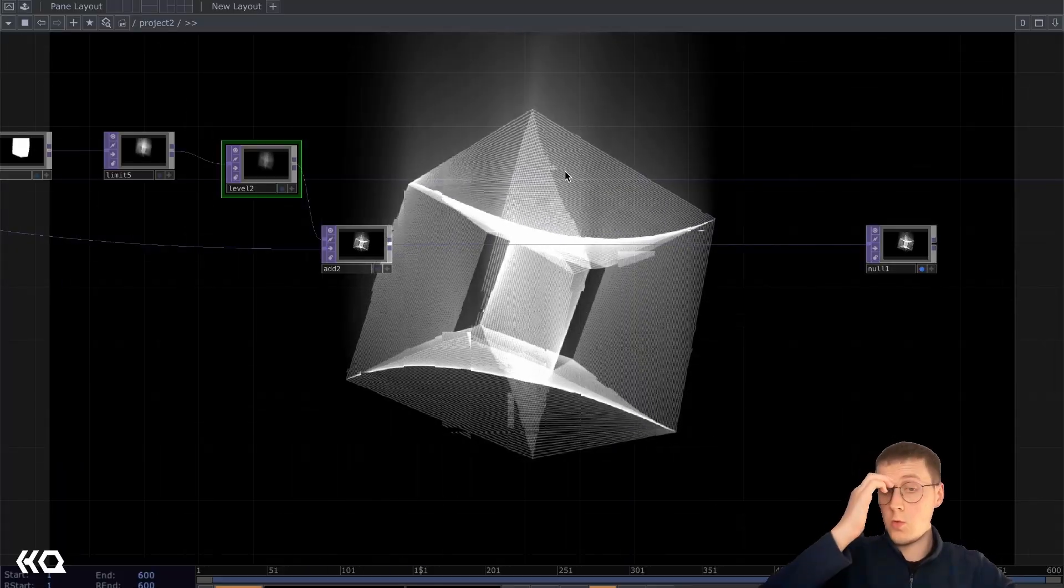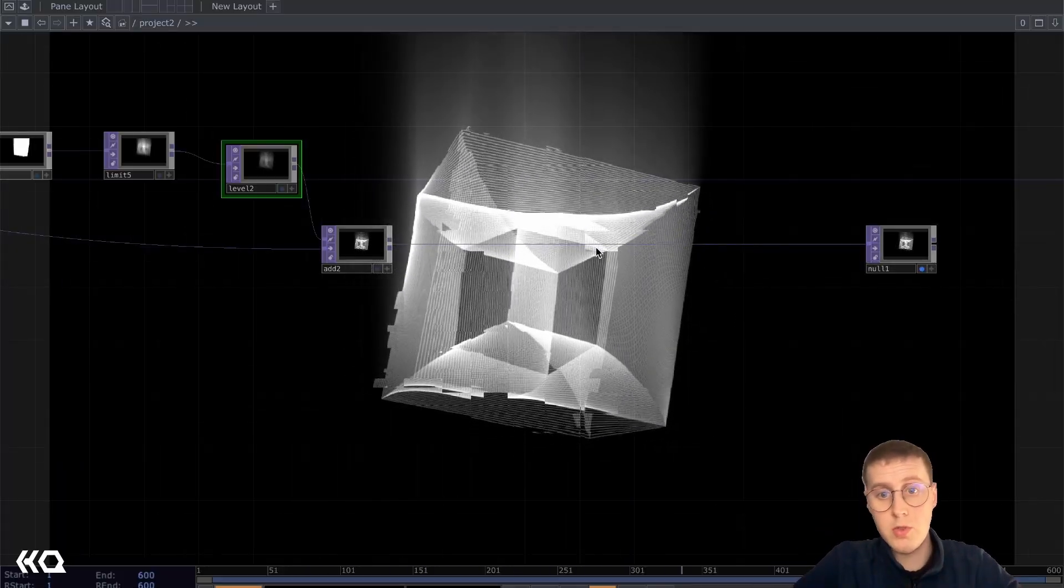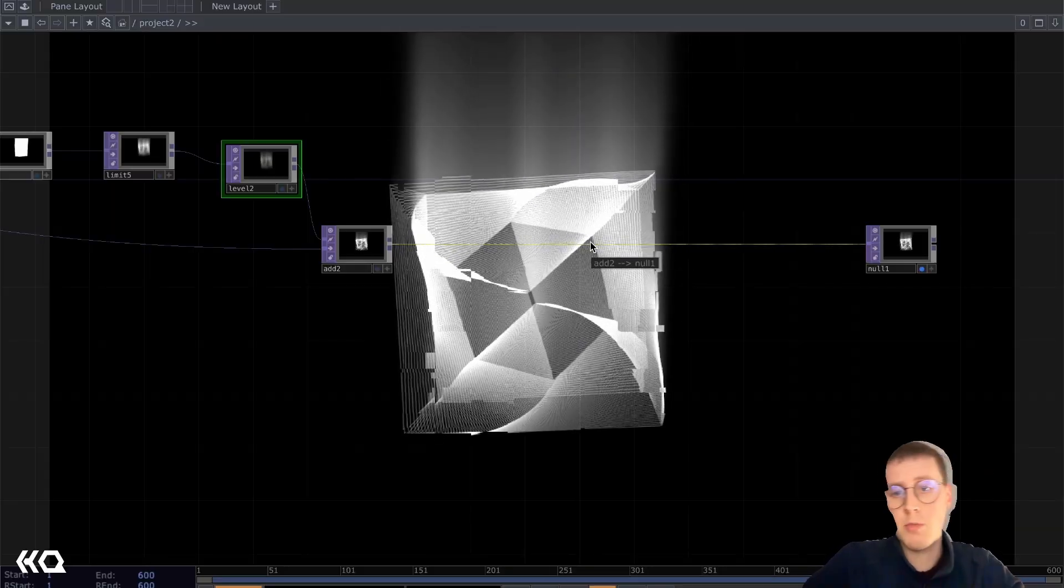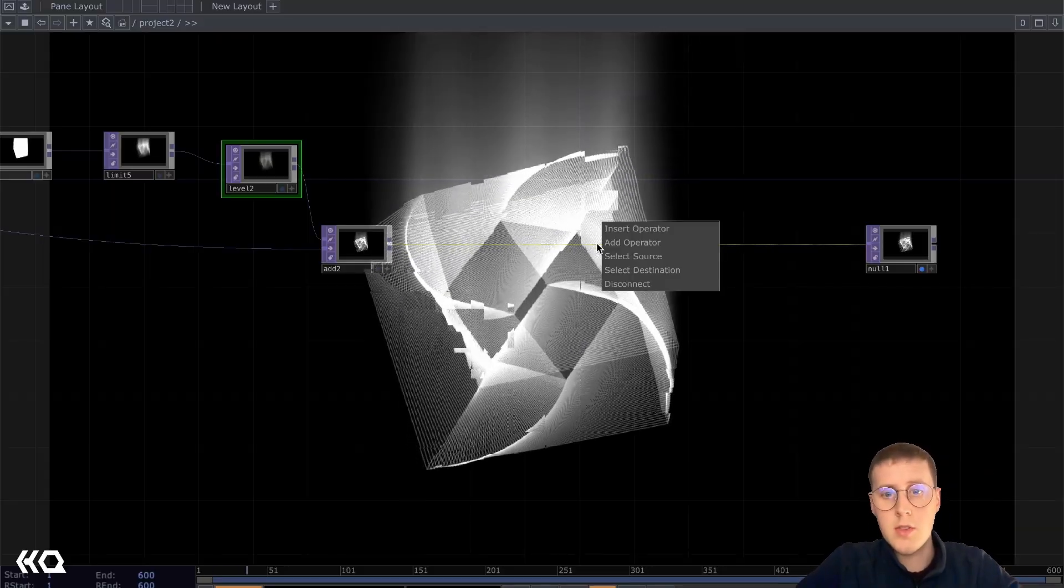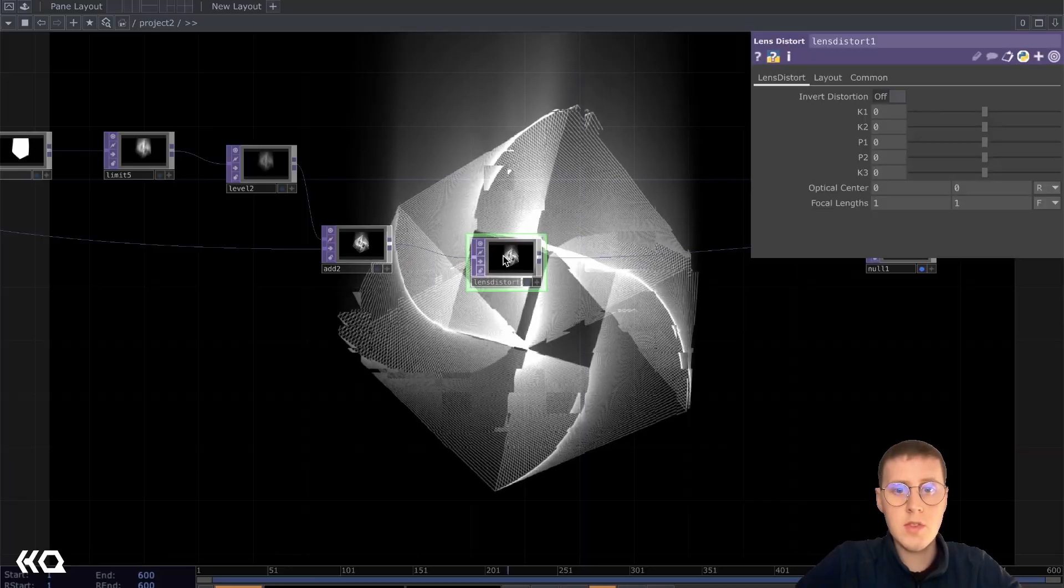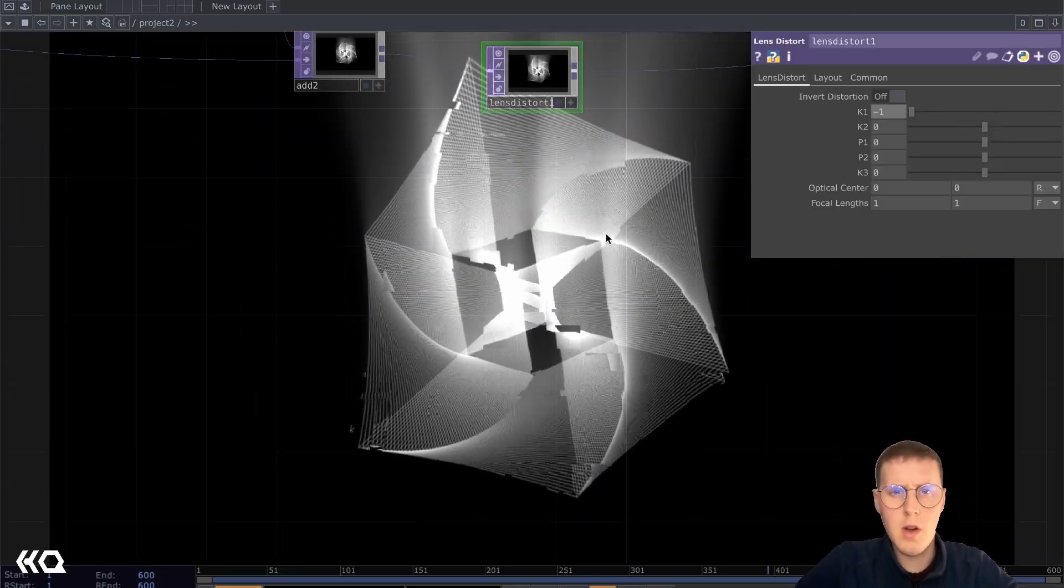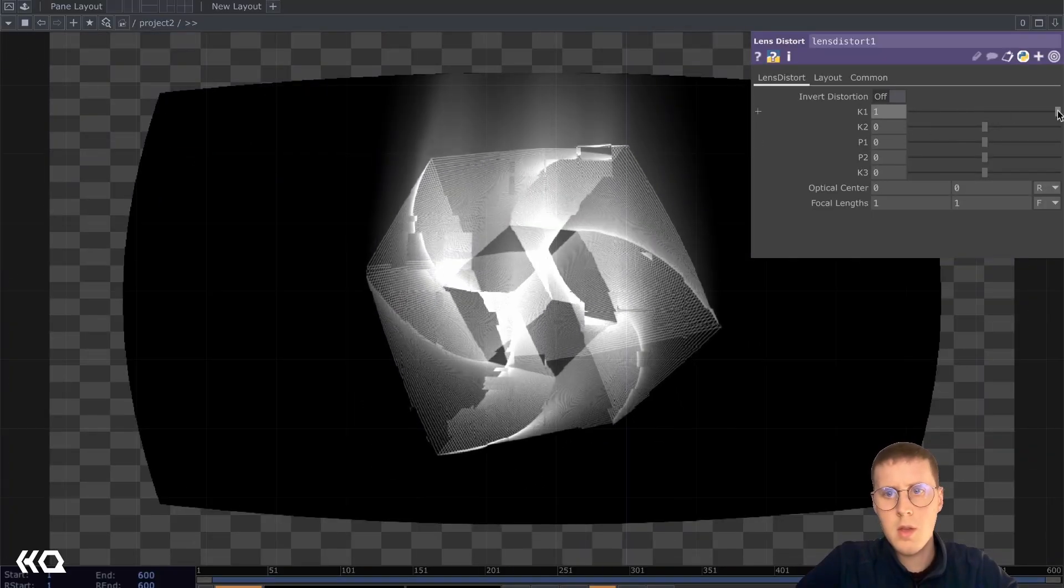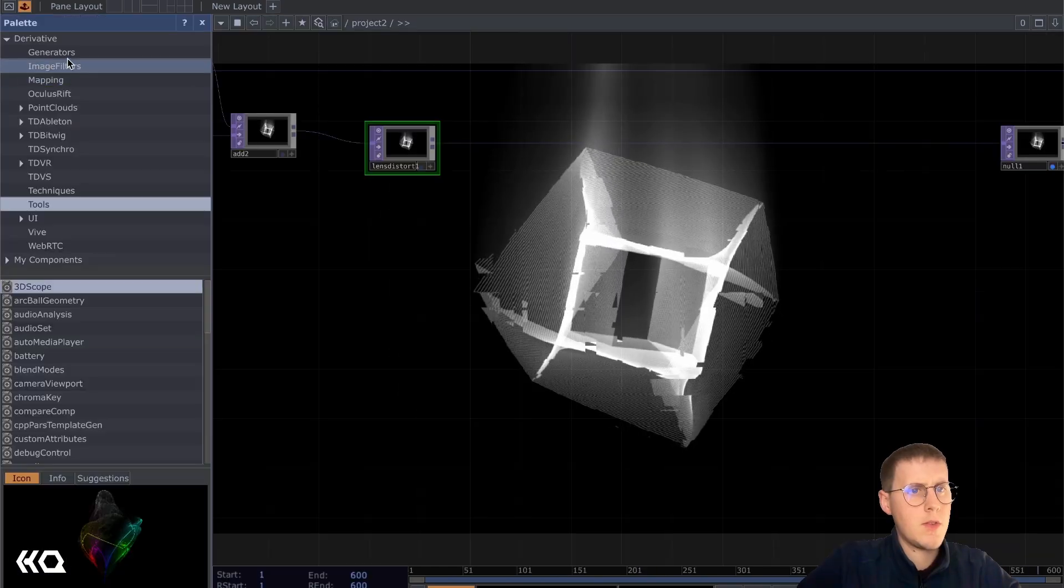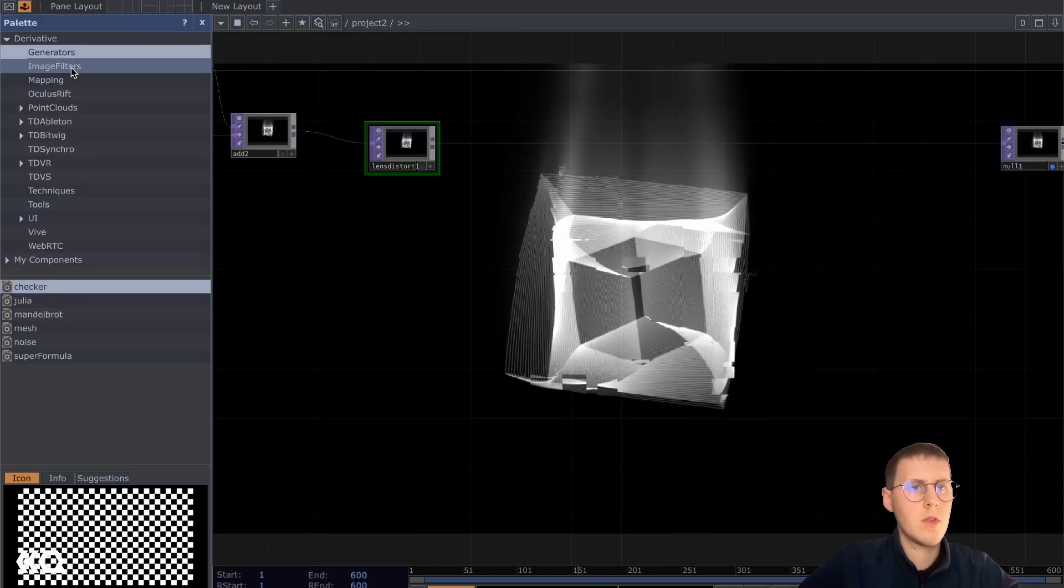Then at this point, you can do all sorts of glitchy things you might want to do. You could add some additional displacement. You could add some color. You could add some grain. You could add something like a lens distort, kind of give yourself a CRT vibe maybe. Yeah, let's get some interesting grid stuff going on.